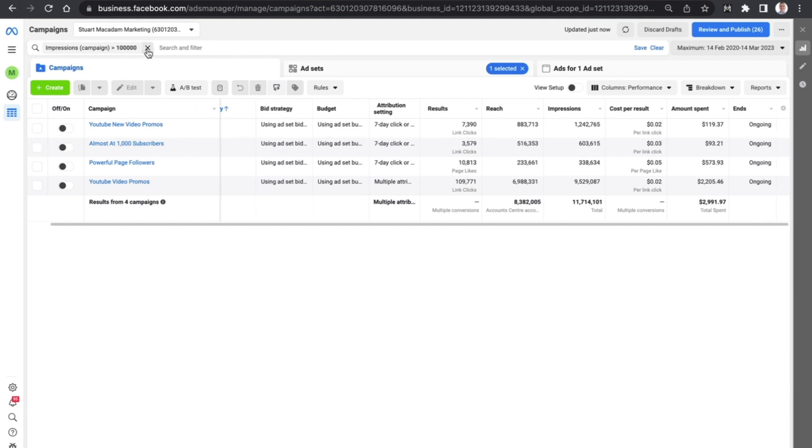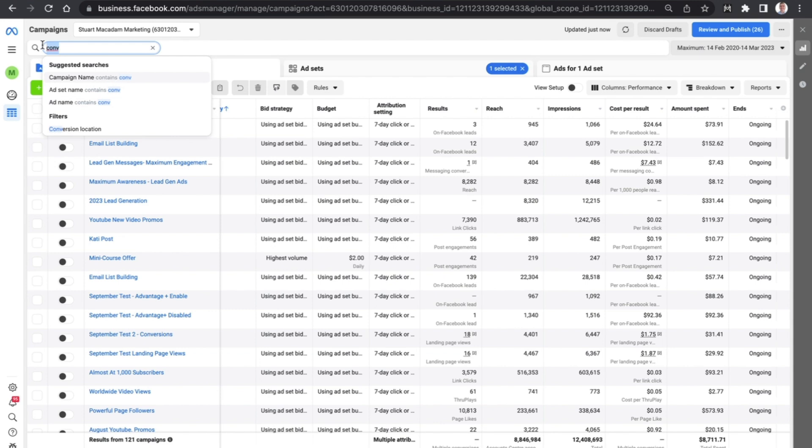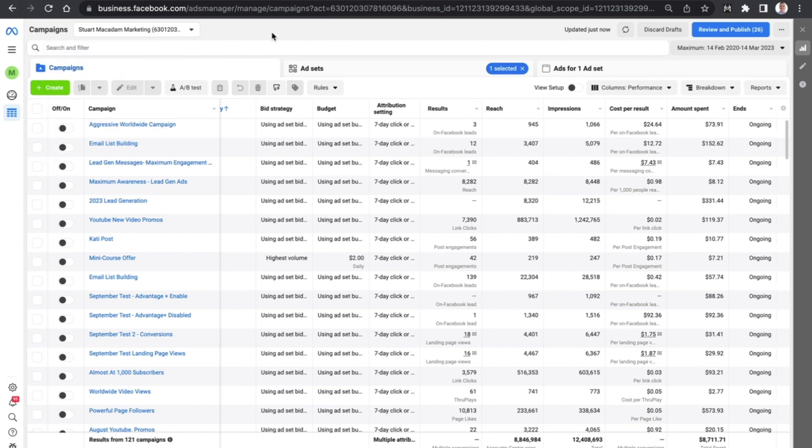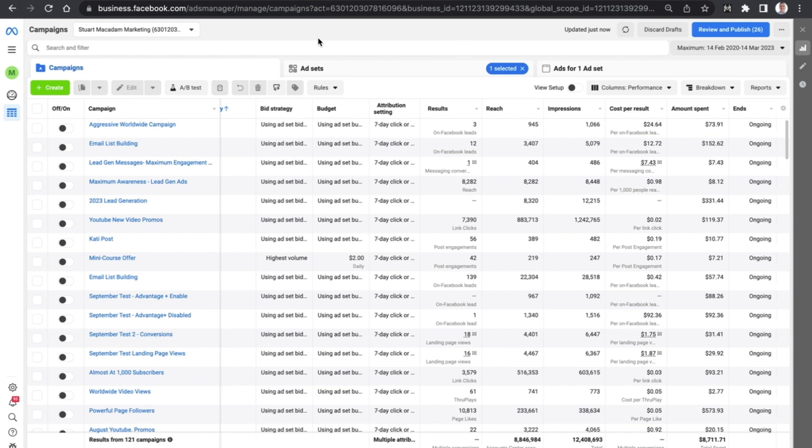The great thing about the search and filter tool is that you can use it for many things: conversion location, you can use it for the cost per result based on the ad, the ad set, or the campaign. And all you need to do if you want to measure campaigns across the entire period, you just go to maximum, or you can set a particular time range in which to get learnings and information.